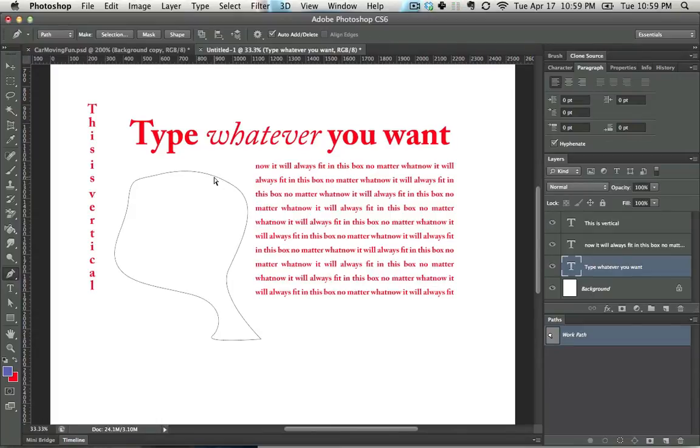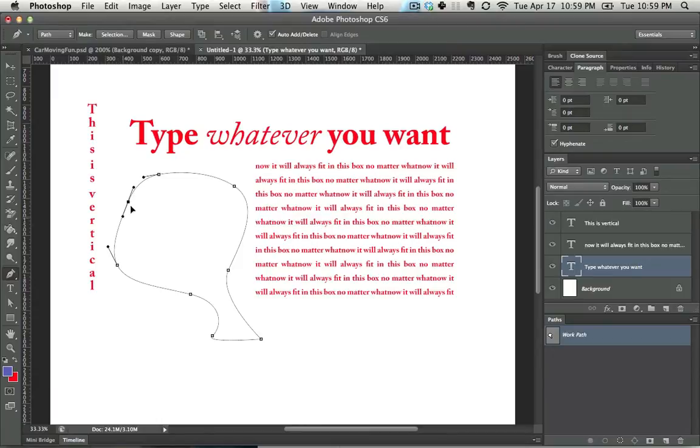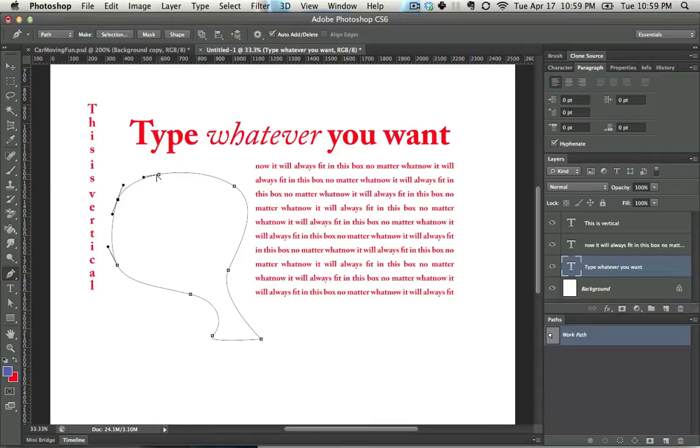All the modifier keys allow you to change it a bit. Alt, for instance, allows you to change the curvature between these two points. Control, or Command on a Mac, allows you to change the location of the point. Shift allows you to start a new shape, so we're going to ignore that for now.